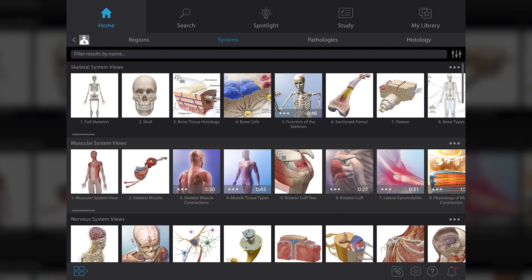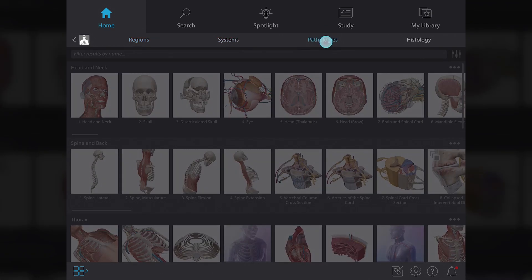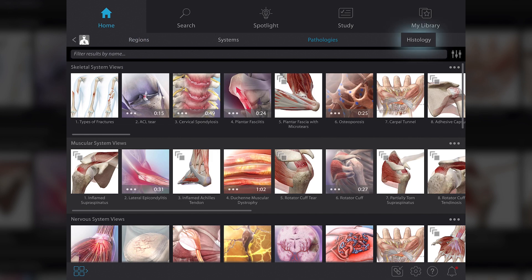It will bring you to a new menu that defaults to showing content by body system. But you can also choose to view content by body region, pathologies, and histology.